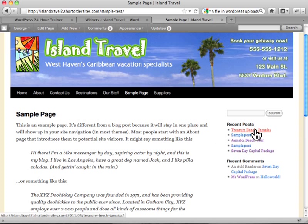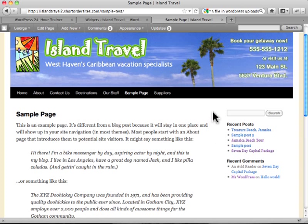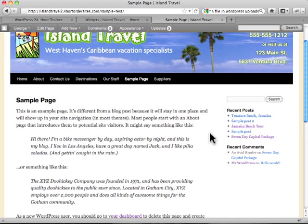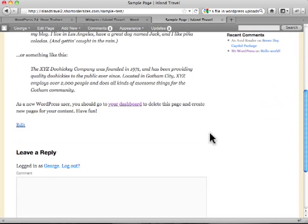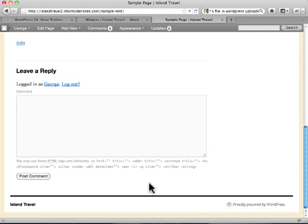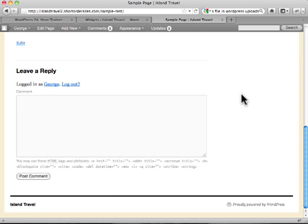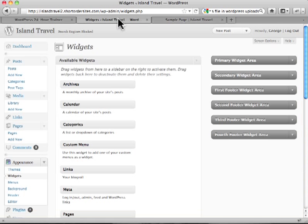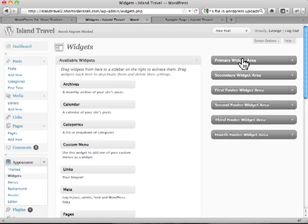So there's all kinds of things you can do with widgets. Now what happened over time was people said, well this is great for the sidebar but I could really use widgets other places. So for example down here in the footer area, why couldn't we have some widgets down there? And that's where WordPress evolved.